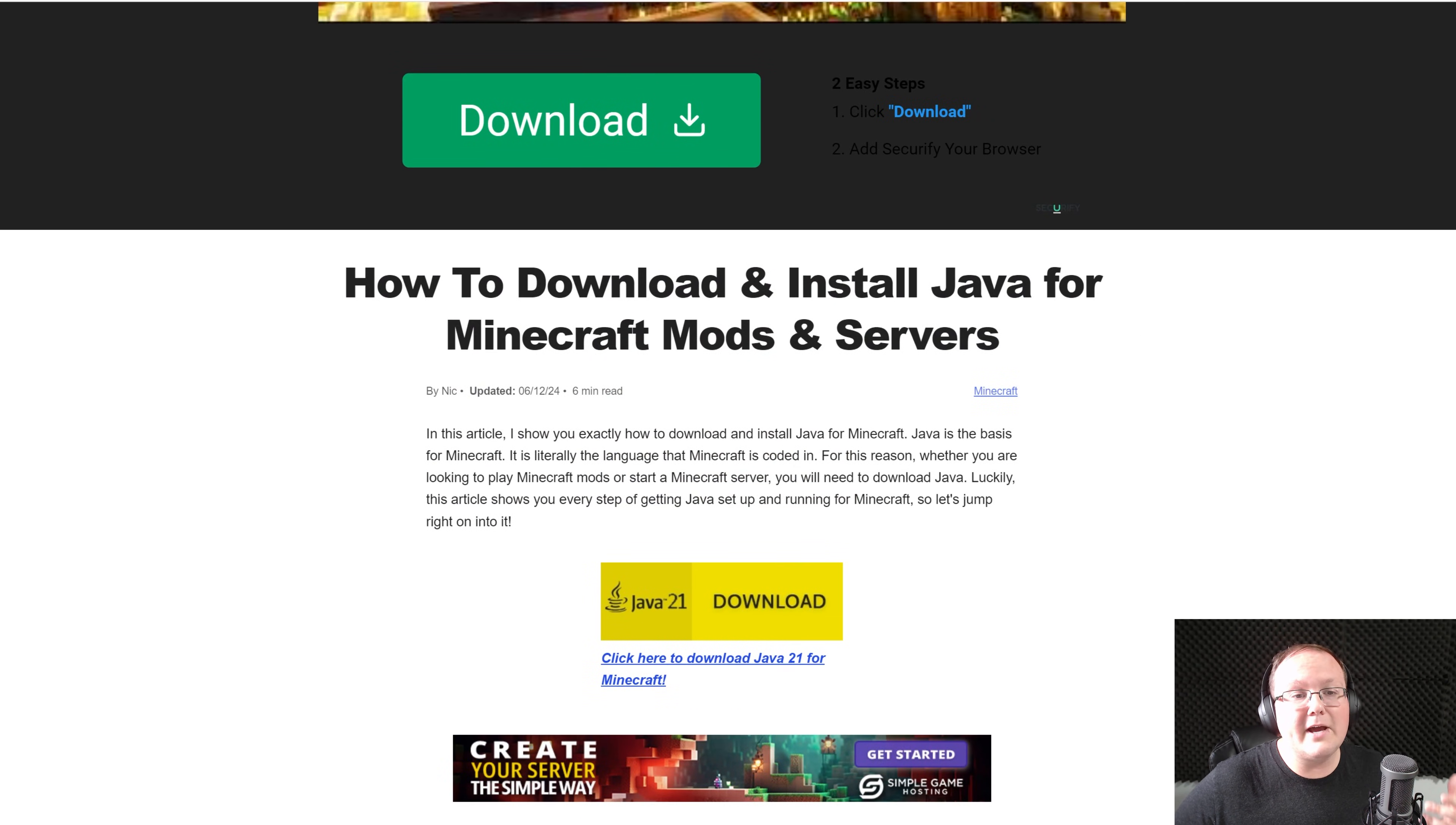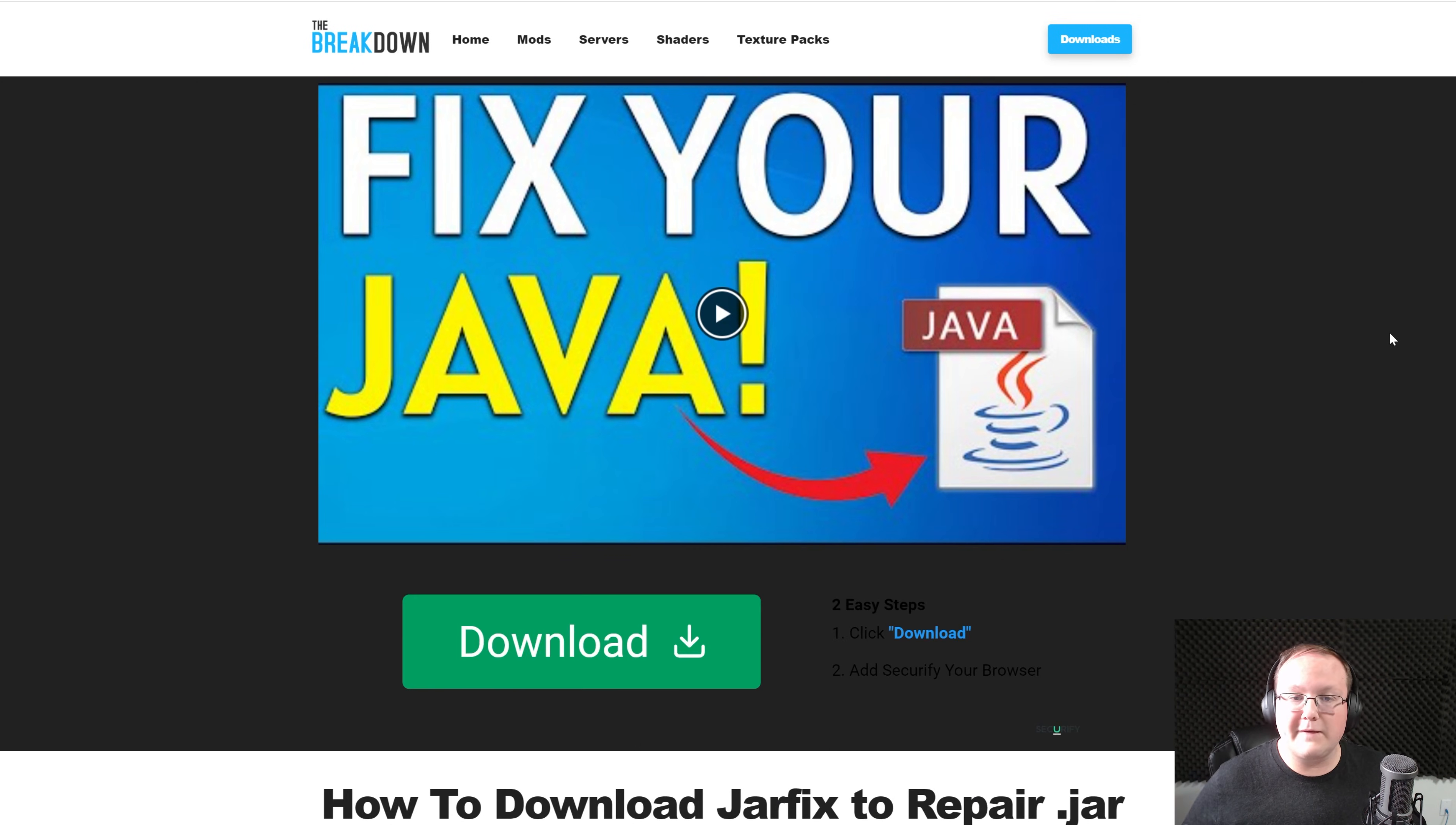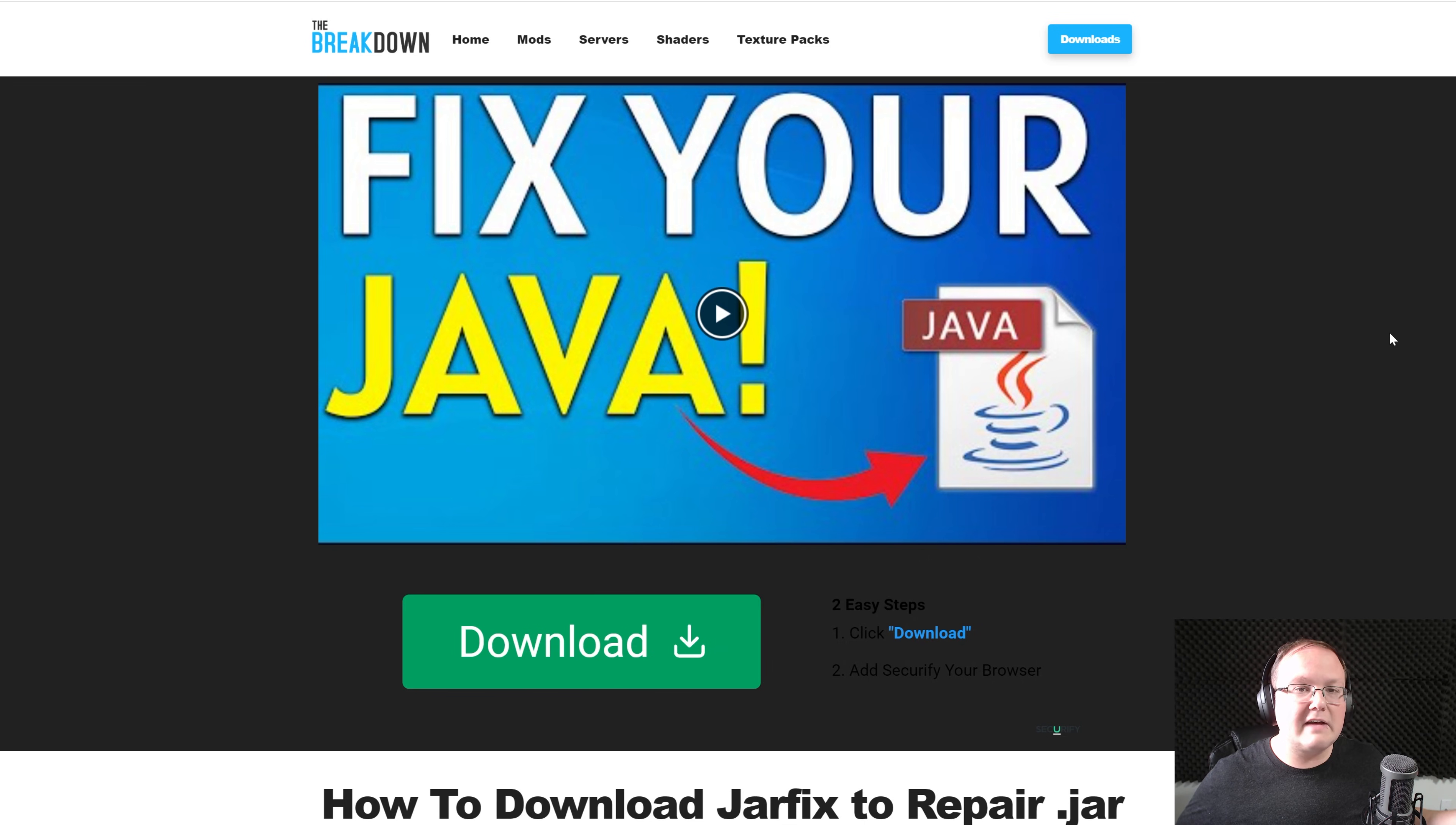Once you've got Java, you may also need to run the jar fix. This is going to take all the jar files from your computer and link them back to Java, making sure they work together. And while you're getting Java set up, have a message from our company.